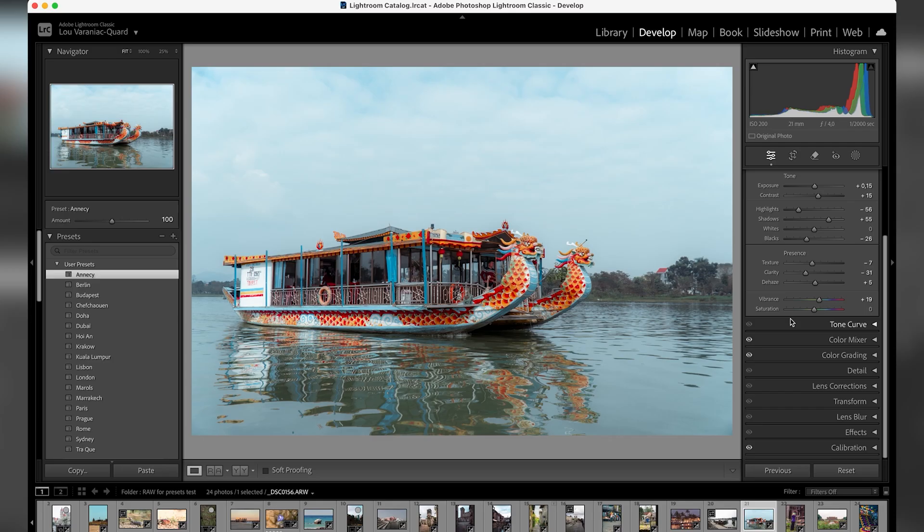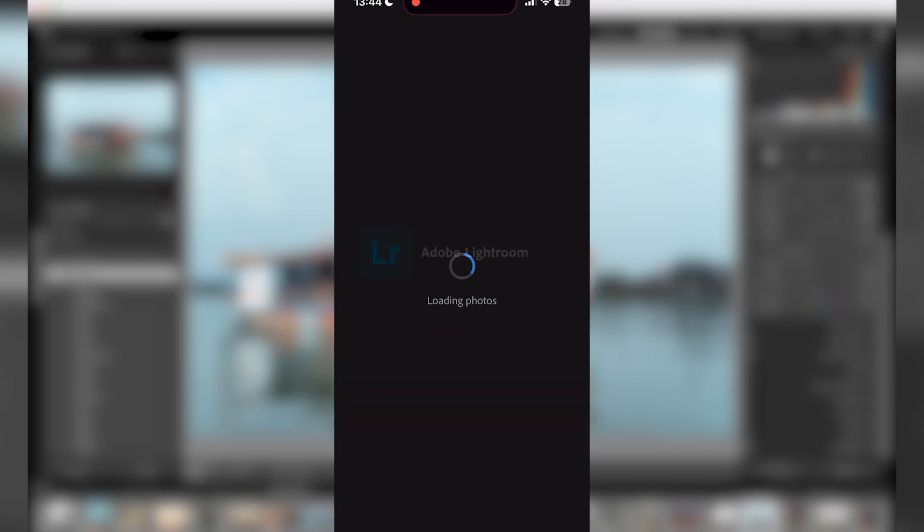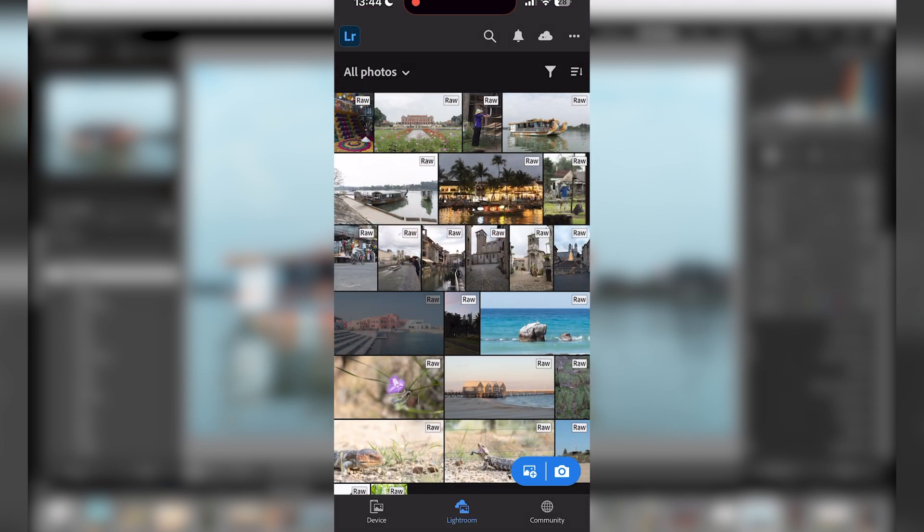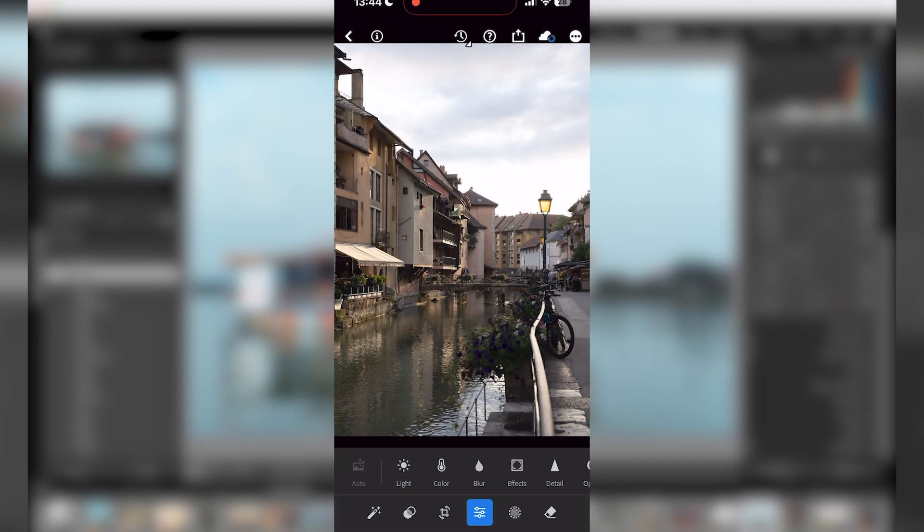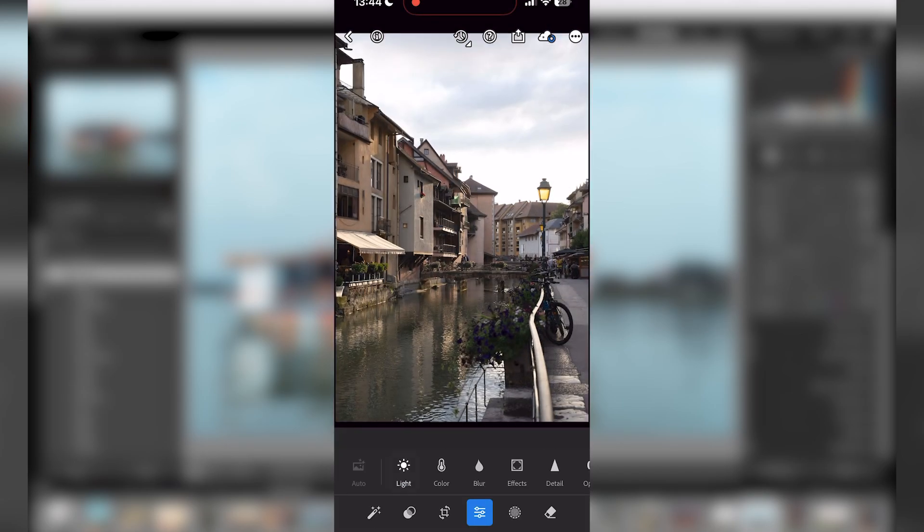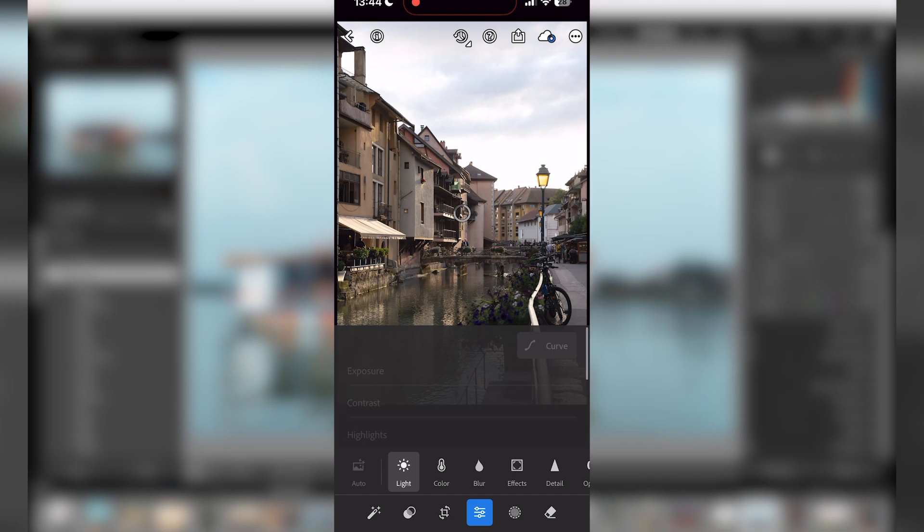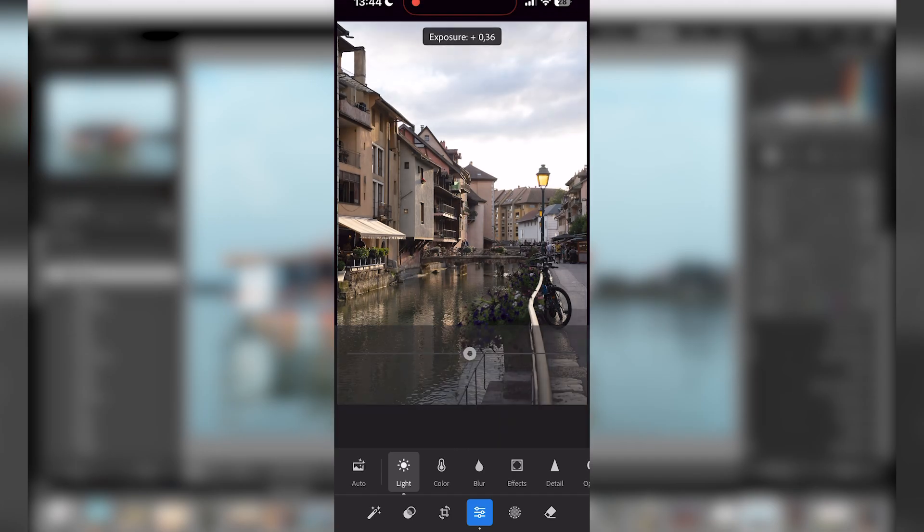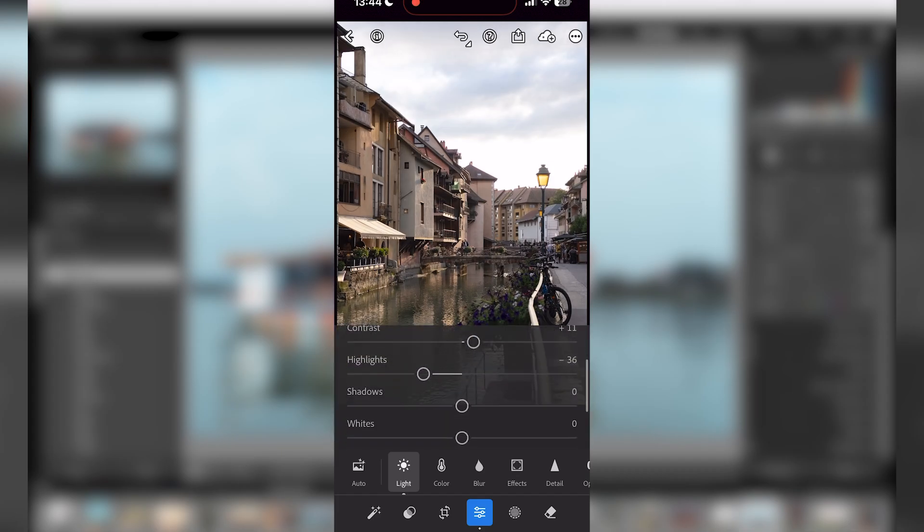Now I'm going to show you how to install presets with Lightroom Mobile. So for Lightroom Mobile, what you need to do is open Lightroom of course, and then just choose a photo that you want to edit.